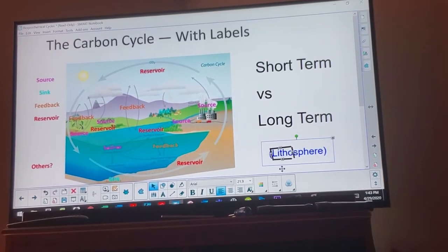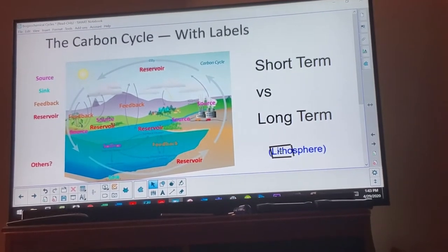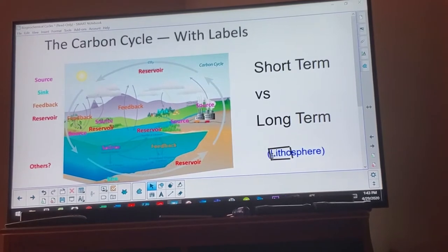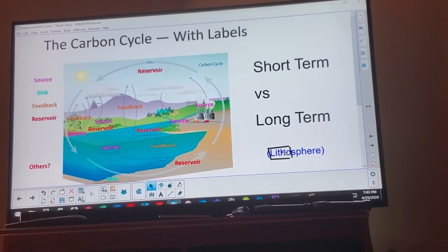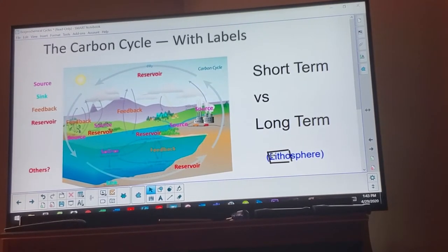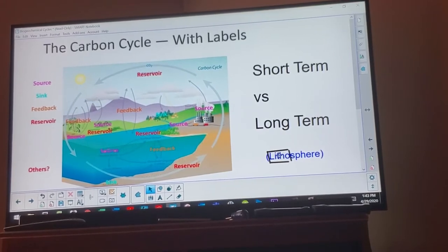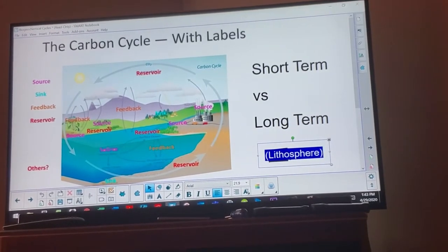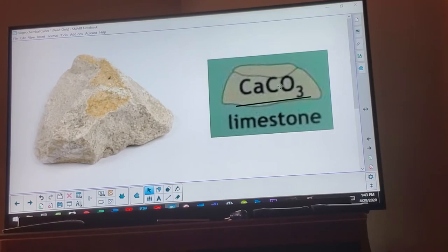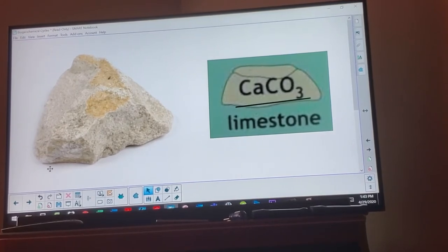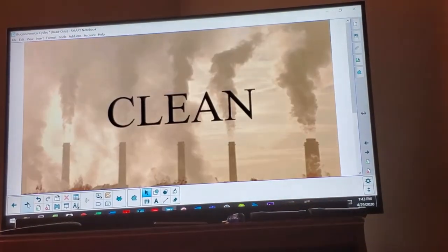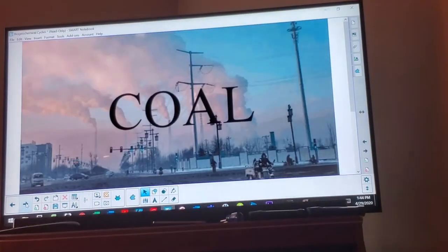The major thing to understand is the role of the lithosphere. 'Litho' means rock — like in Indiana Jones' Raiders of the Lost Ark. The biosphere is all living things, the hydrosphere is all the water on Earth, and the lithosphere is the rocks. A lot of rocks are calcium carbonate — limestone — and there's lots of carbon dioxide stored in mineral form in those rocks.